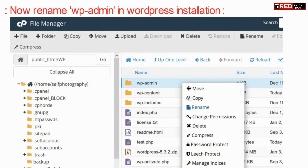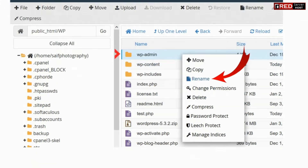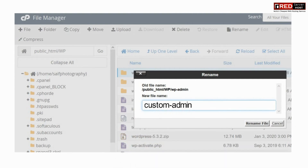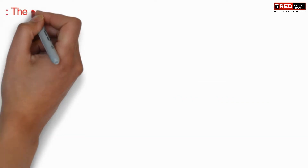Now also rename the wp-admin folder, as we have renamed it everywhere. You can rename this into custom-admin.